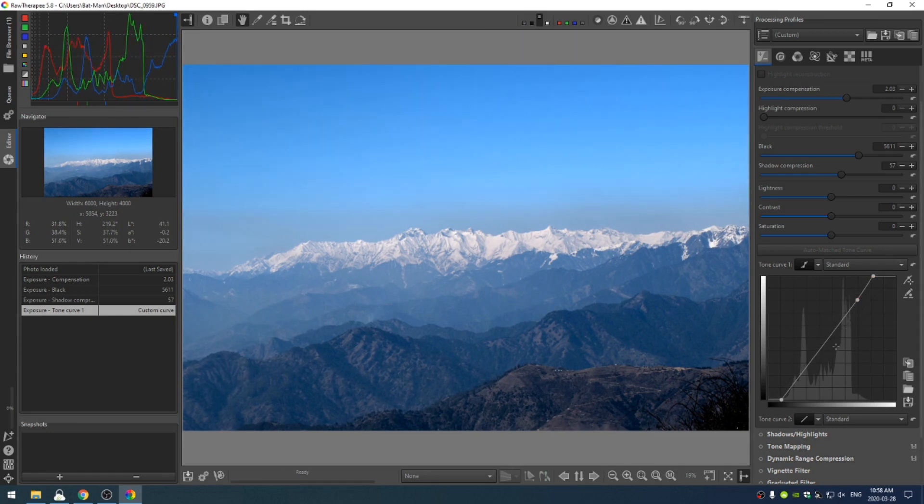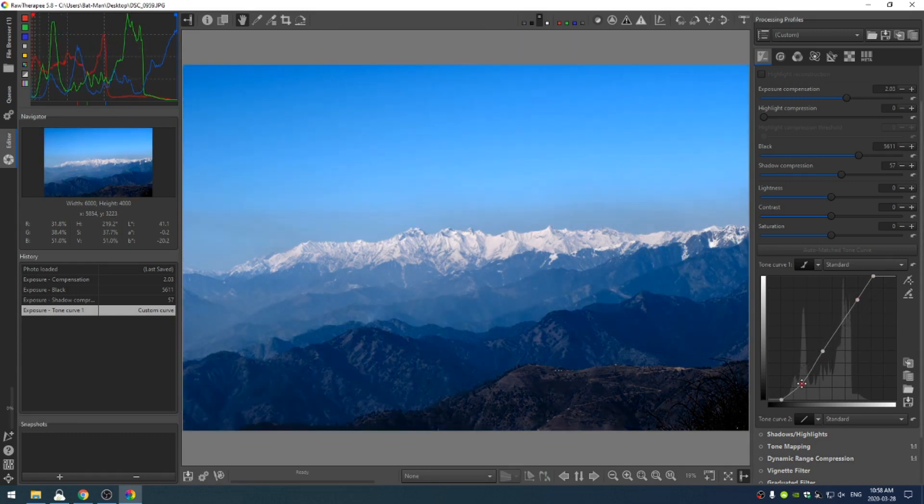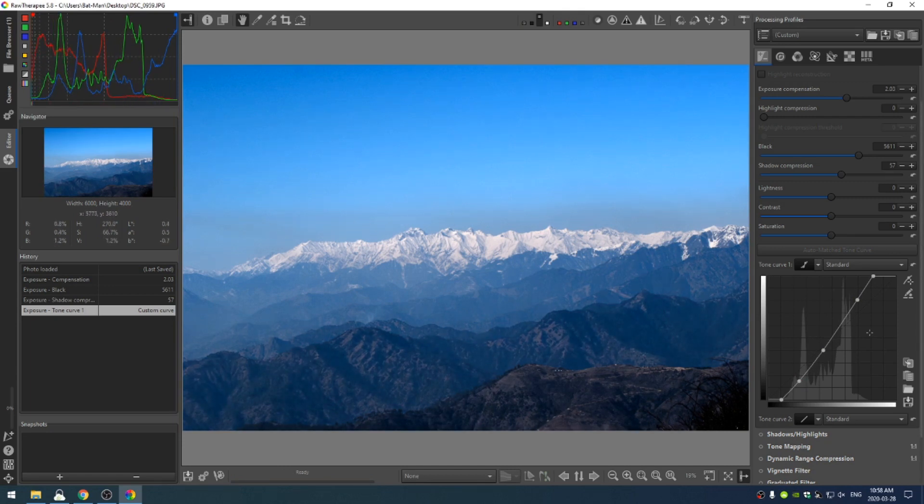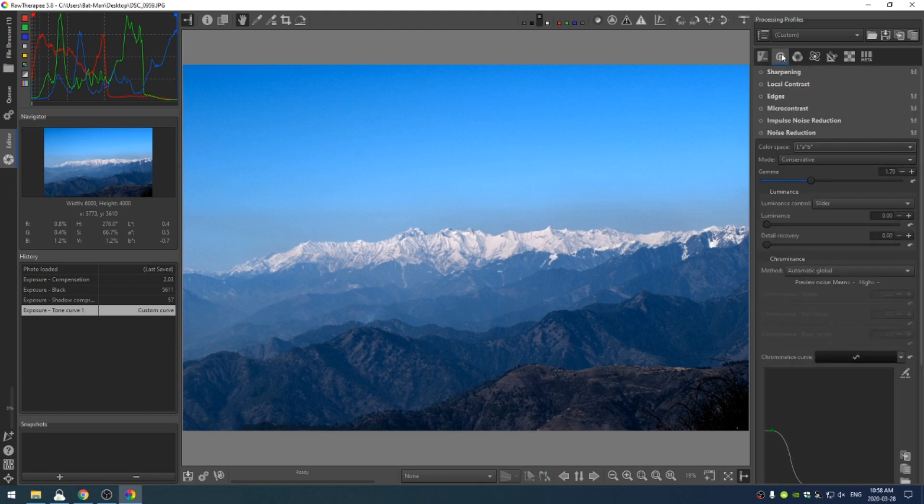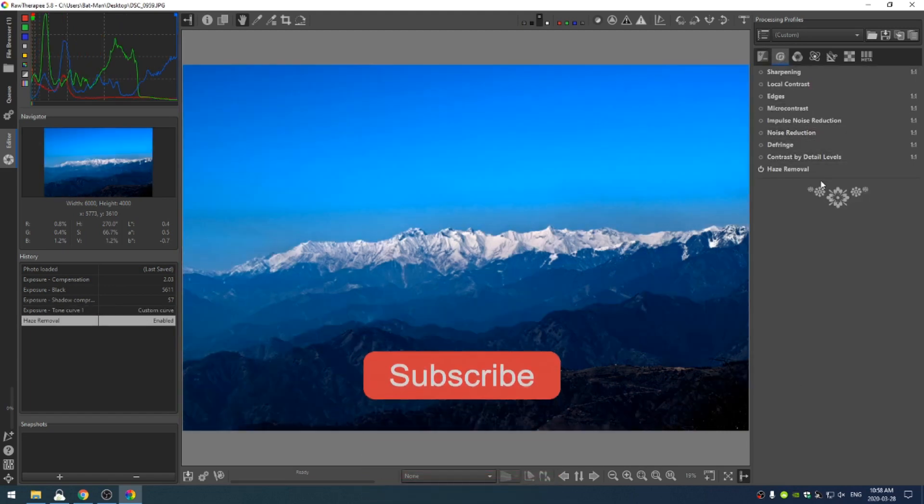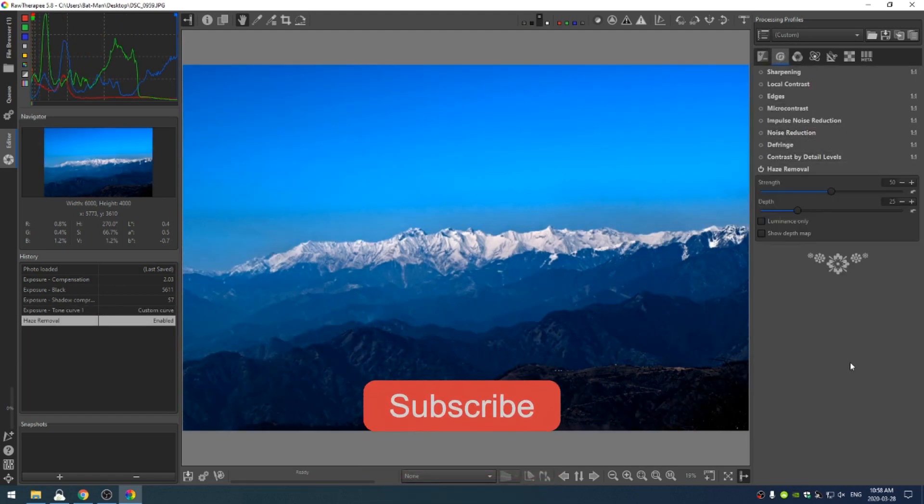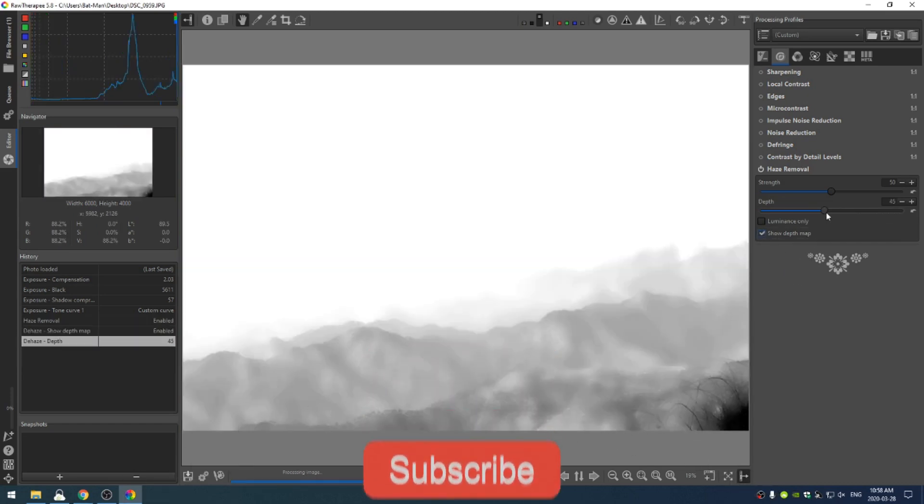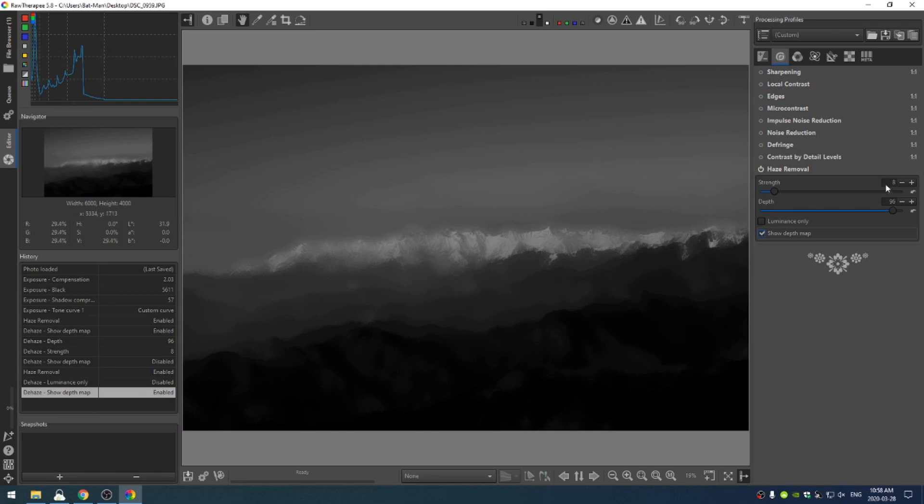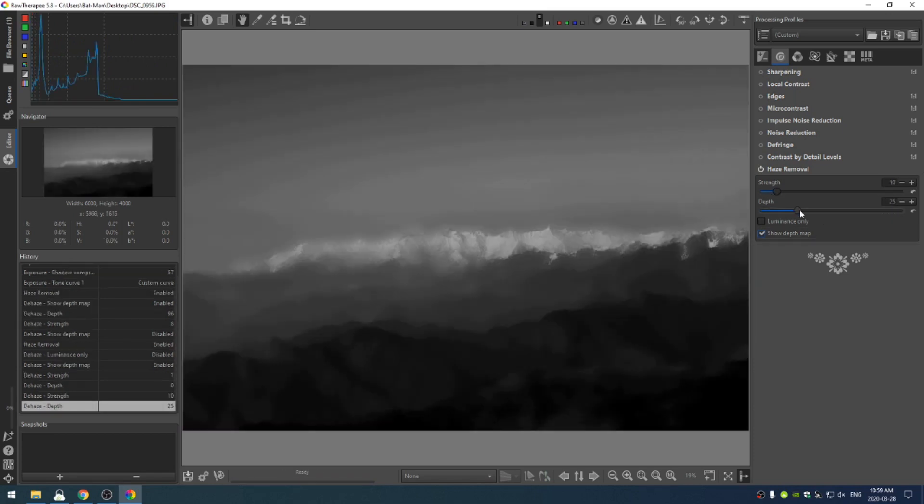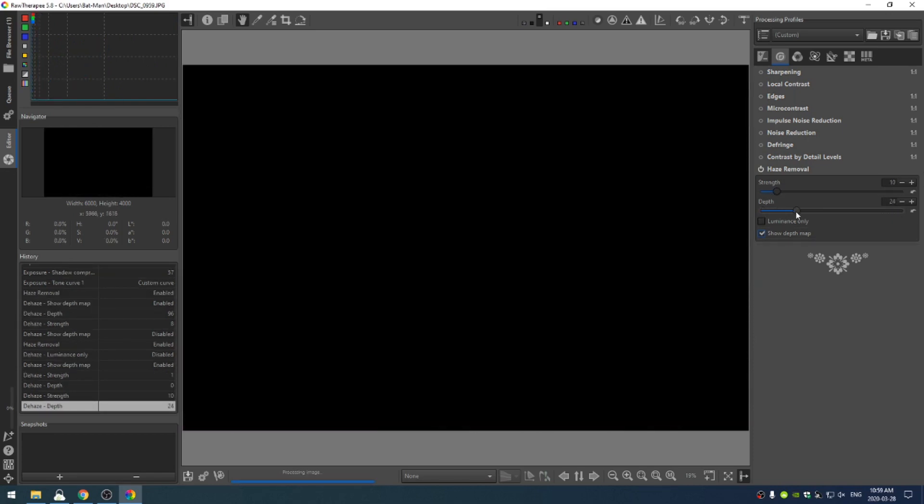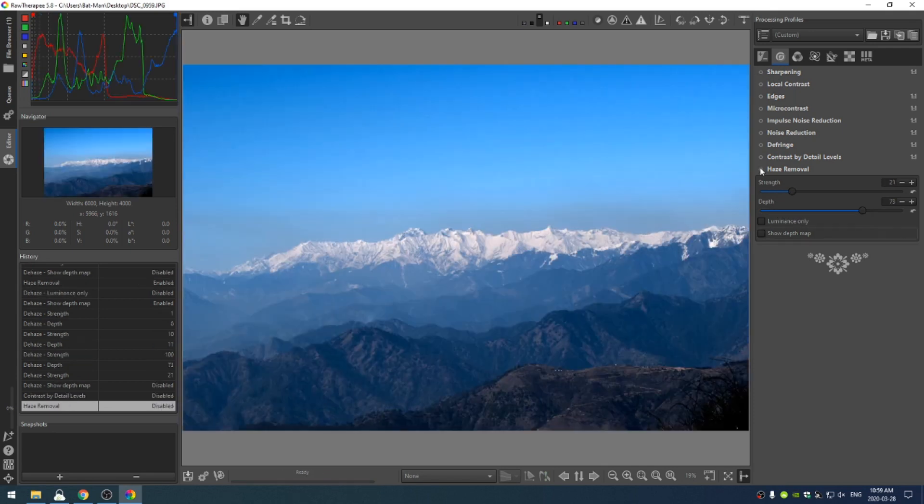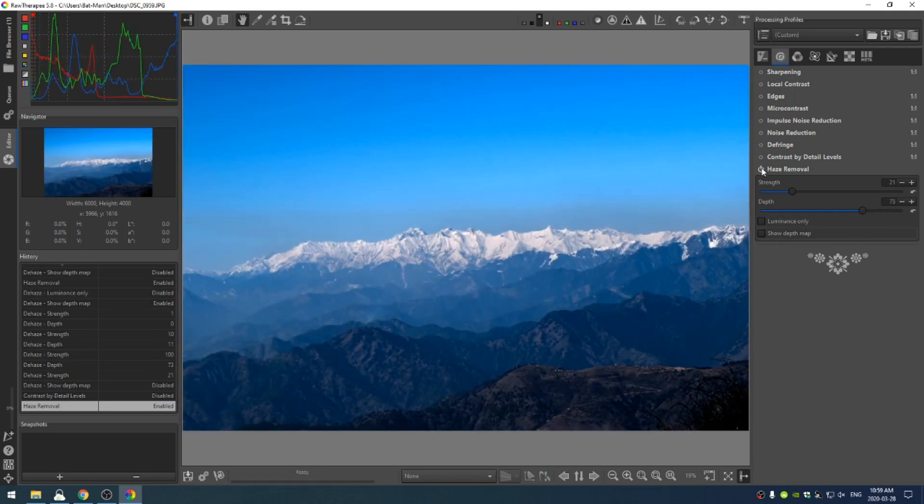We can even pull down on the curve here. Okay, now we can really see the difference in the haze and not, which is going to then bring us to our haze removal tool. And you can see that really helps out a lot. I'm going to click this show depth map. I'm going to increase. So I have this depth map on. I'm going to bring my strength to about 10. And then I'm going to increase the depth. So you can see the difference here.